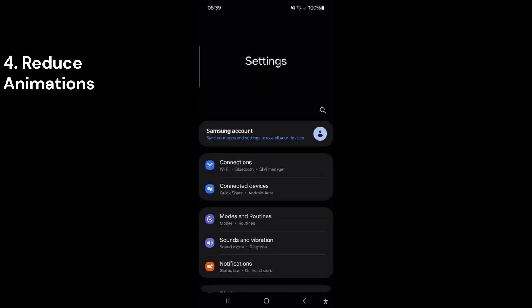If you're annoyed by long animations like opening or closing apps, you can reduce or remove them. This will make your phone work faster and last longer on a single charge.